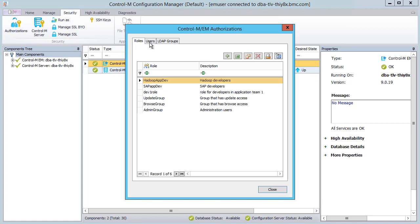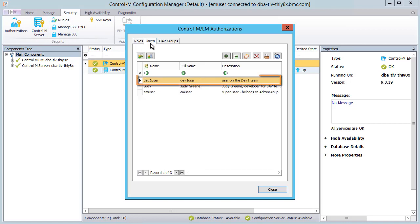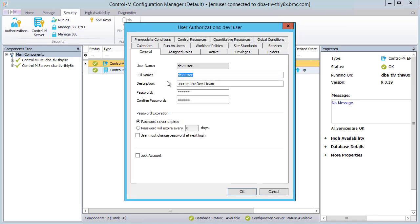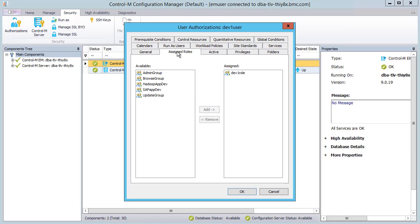In the Users tab, we see the new user, Dev1User, that we created. Let's open the user and look at the assigned roles information. We can see the role that we assigned to this user.